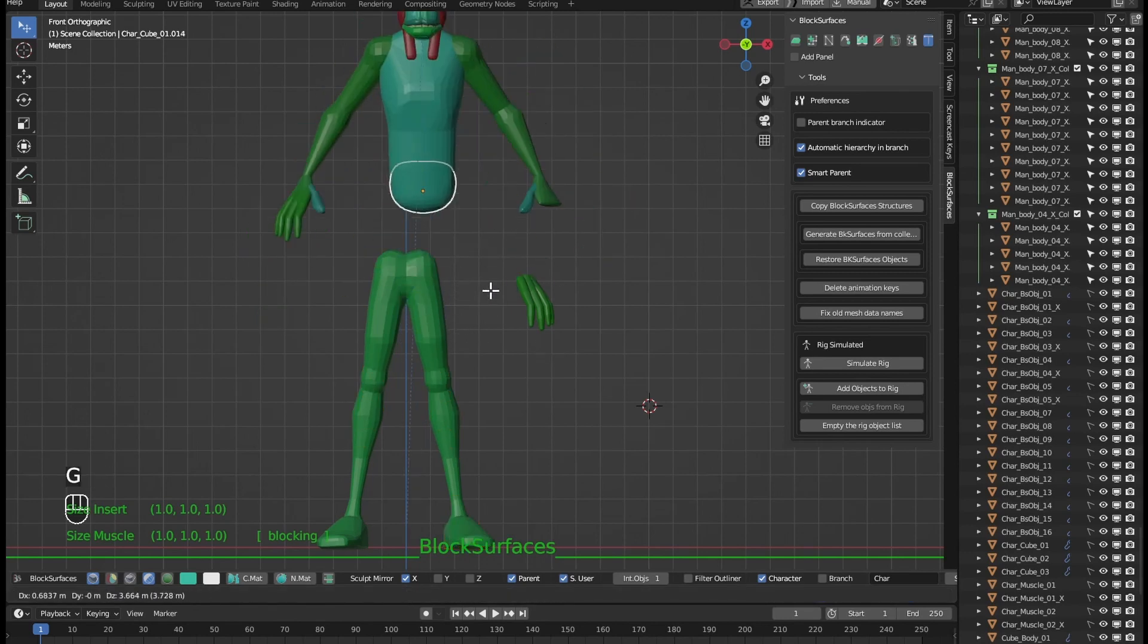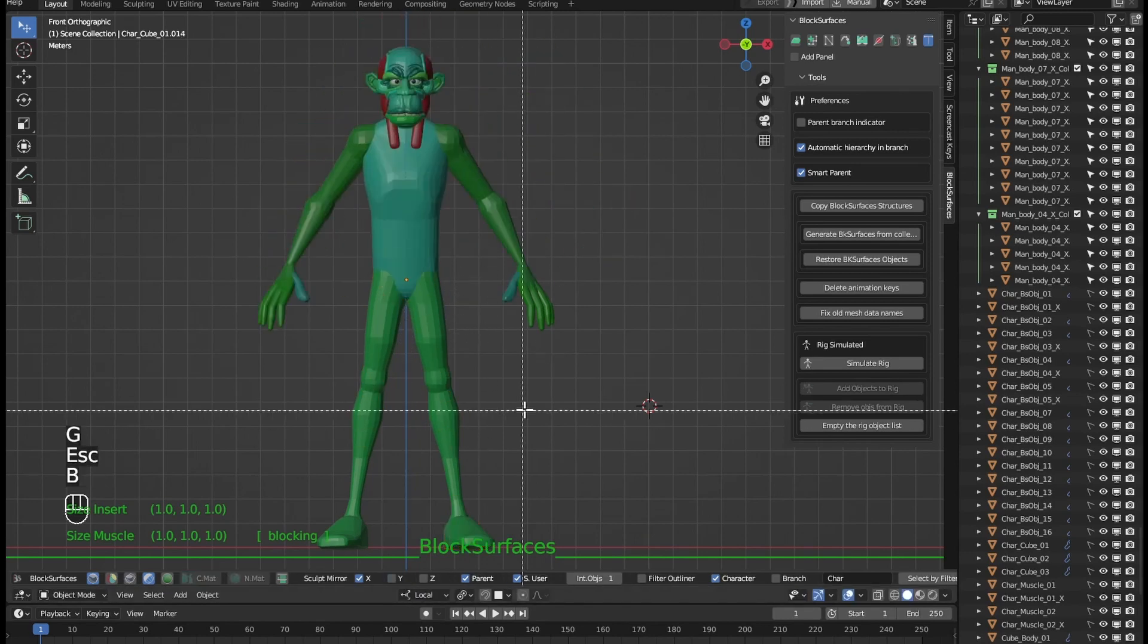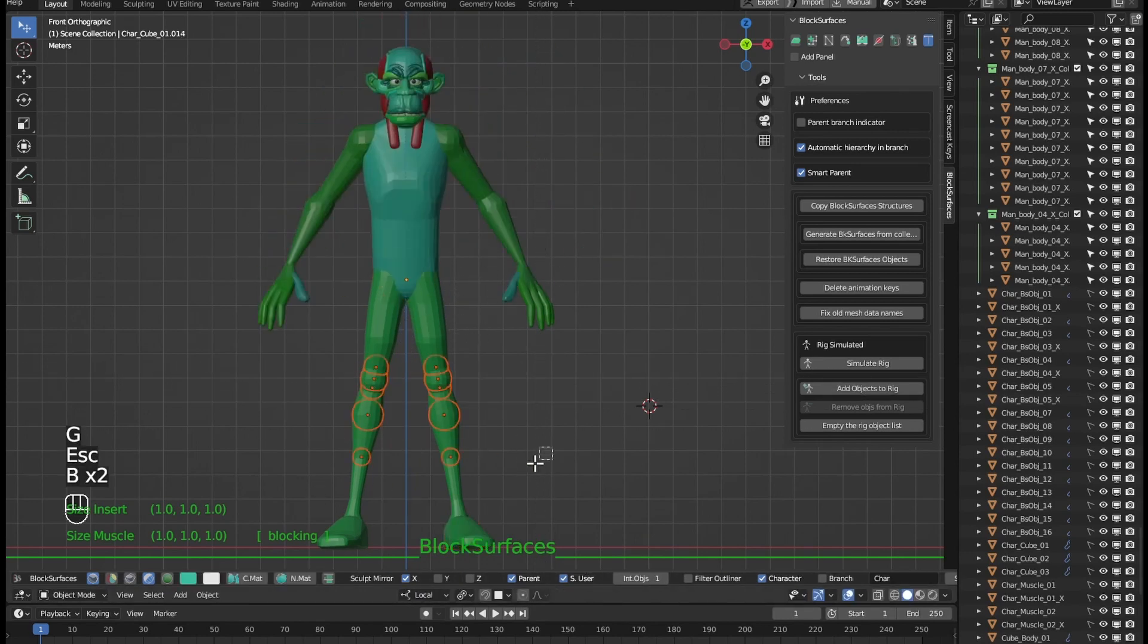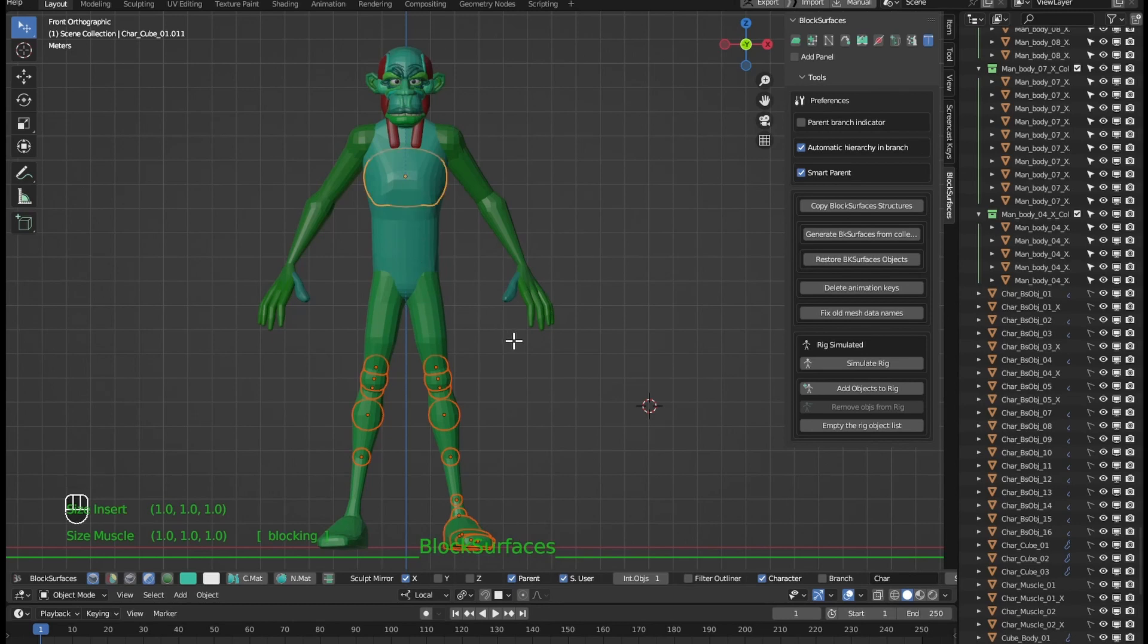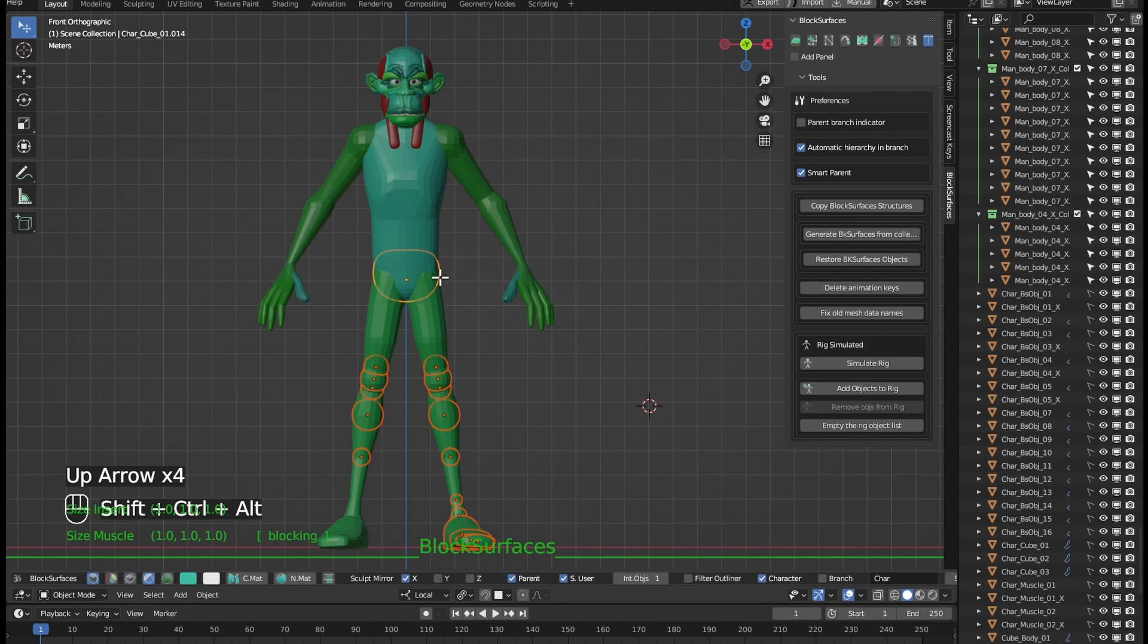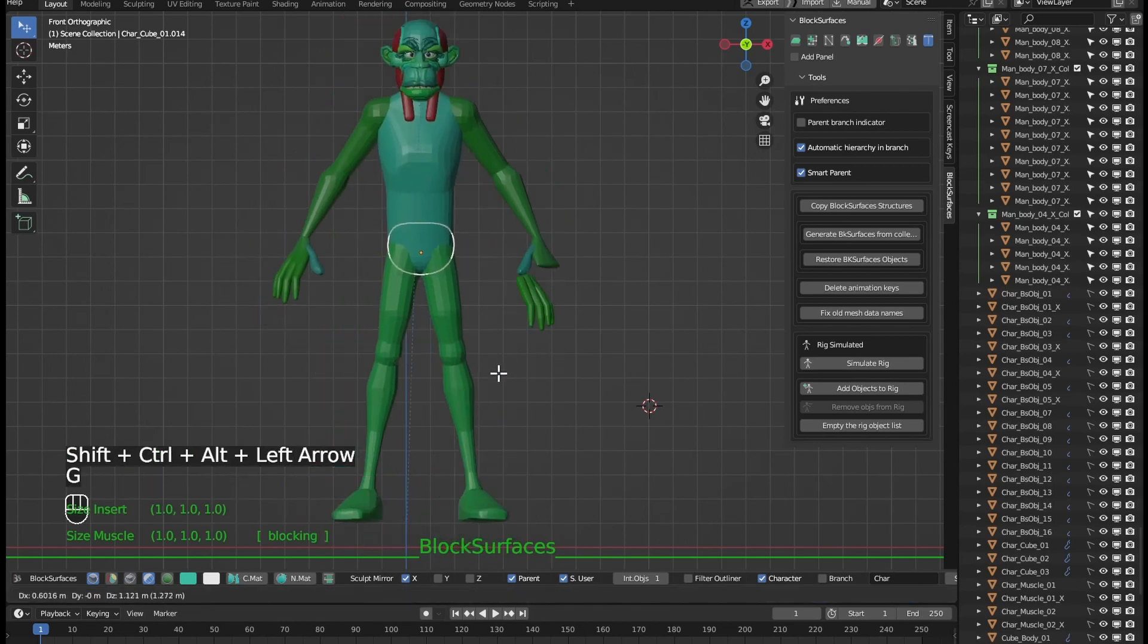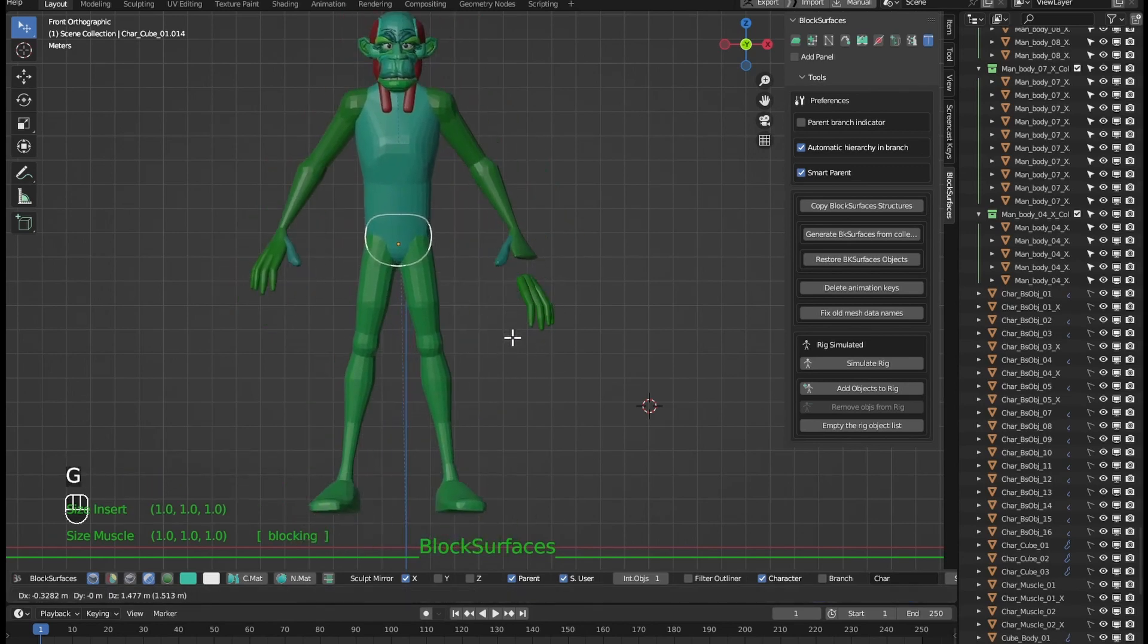Let's see how to do it with the legs, we select any object from the legs and activate the object that will be the parent in the torso and that's it, let's check. Done, the two legs branches are daughters of the trunk.